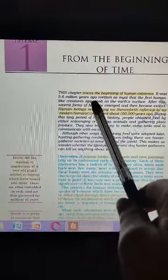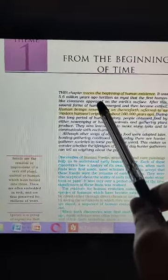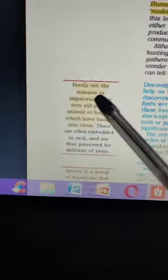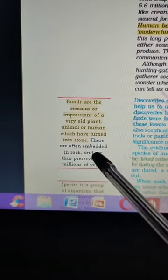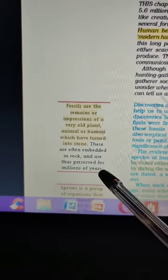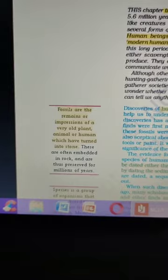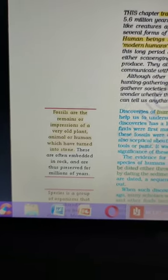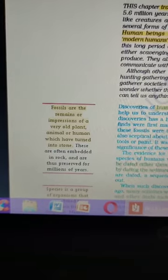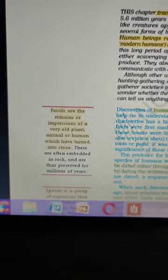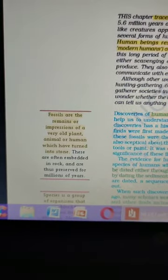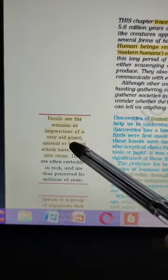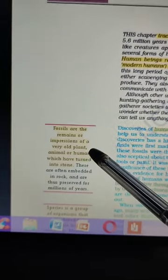So 5.6 million years ago, something happened and that is what we are going to discuss. Fossils are the remains or impressions of very old plants, animals, or humans which have turned into stone. If humans were buried somewhere and their bones are found, that is a fossil. Similarly, the complete bone structure of an animal like a fish can also be designated as a fossil. Fossils are then subjected to dating, which tells us how old a particular fossil is.